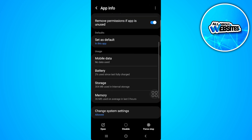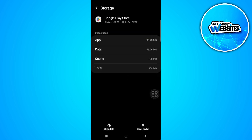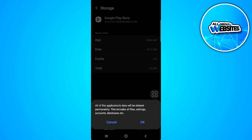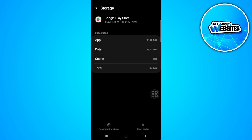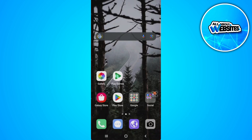Now scroll down and tap on Storage. You want to clear its cache and also clear its data. Now just close out of all of this and open up your Google Play Store again.